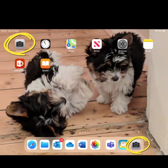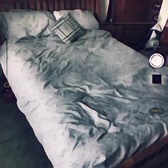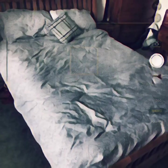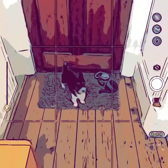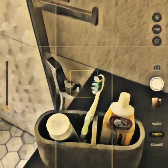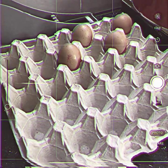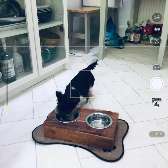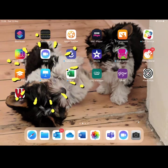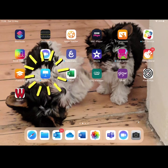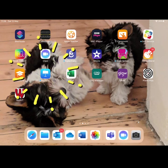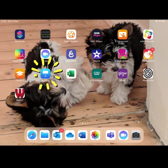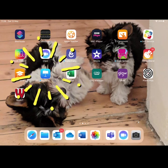So the first thing we need to do is get ourselves onto the camera app. Now that I've taken some photos, my next step is to go back to the home screen and click into the Keynote app.